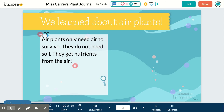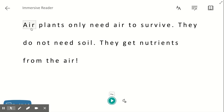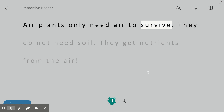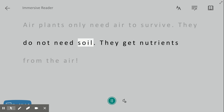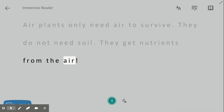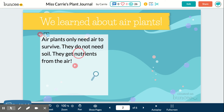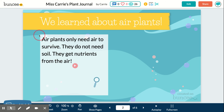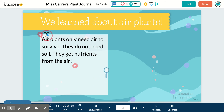For younger kids who maybe are still learning to read, you can use instead the immersive reader feature, which shows you the sentence and highlights it as it speaks. The immersive reader plays: 'Air plants only need air to survive. They do not need soil. They get nutrients from the air.' So there are a couple of different ways to add audio: the robot computer voice, kids recording their own audio file, or the immersive reader. But to use the immersive reader, there has to be text first.